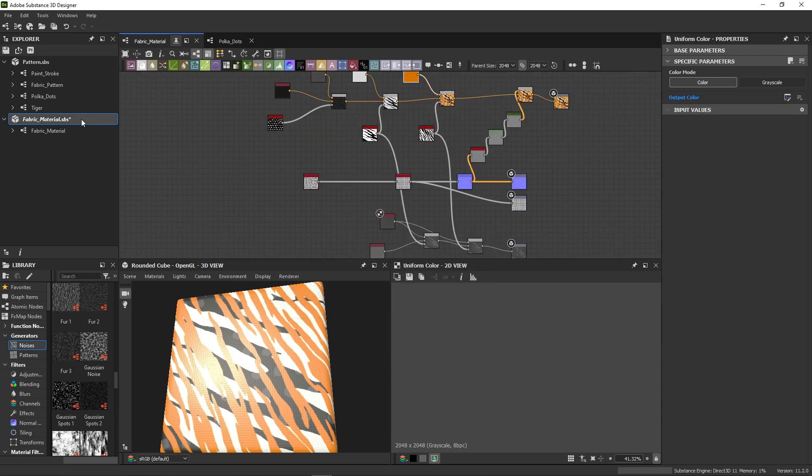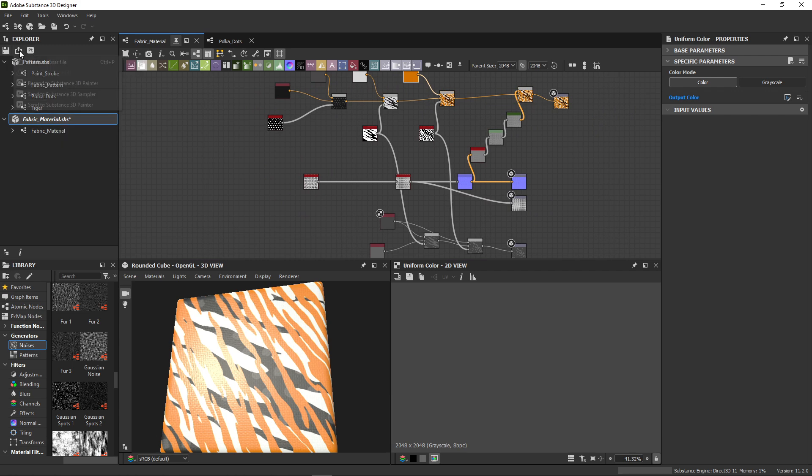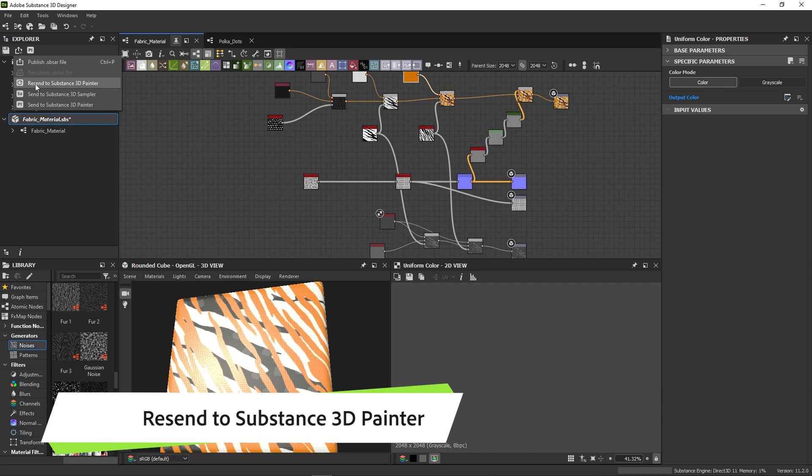So to update an existing asset after you've already sent it over, we use the publish button at the top of the explorer in the middle and choose Resend to Substance 3D Painter.